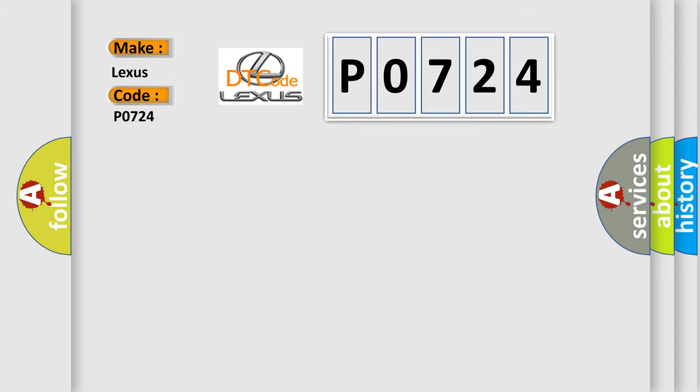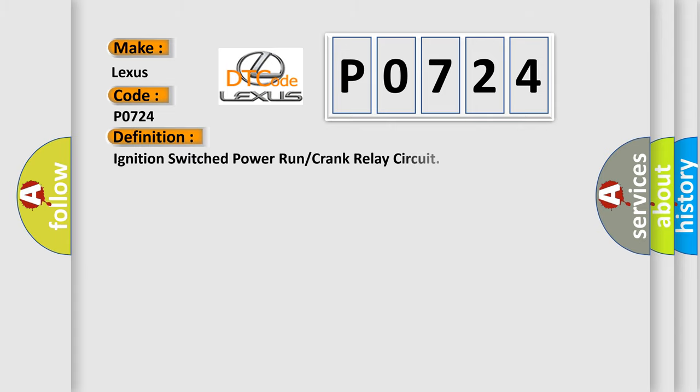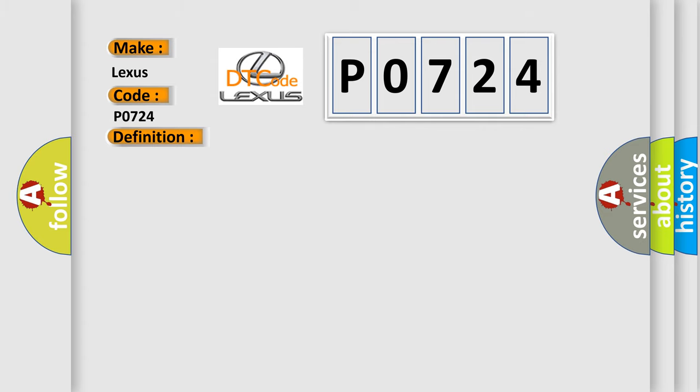The basic definition is Ignition Switched Power Run or Crank Relay Circuit. And now this is a short description of this DTC code.